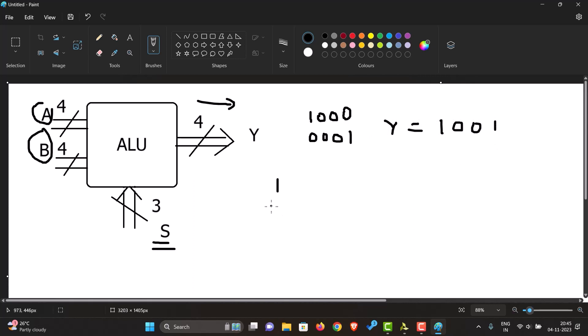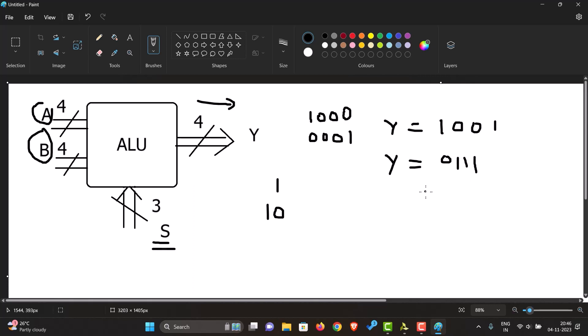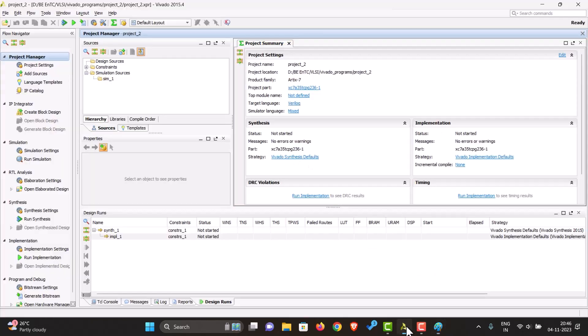If the value of select line is two, Y would equal 0111. Our operation of our ALU is very simple - performing different tasks depending on the value of the select line. Let us see how we can make this in Vivado.